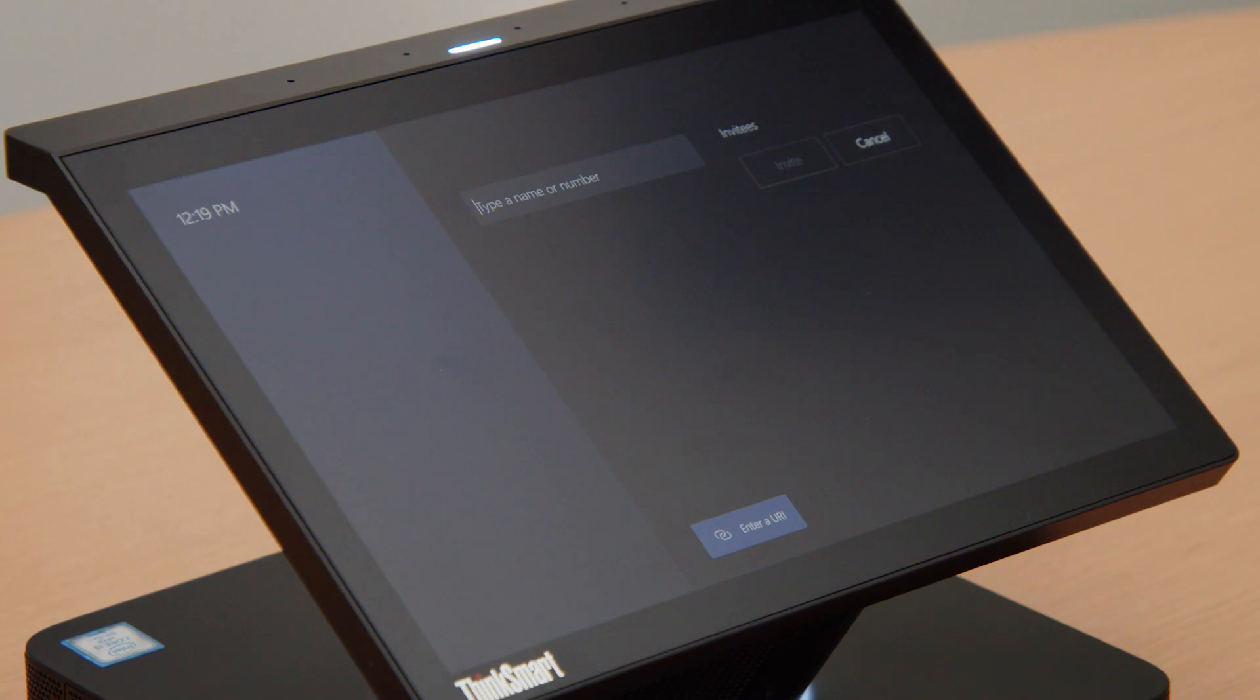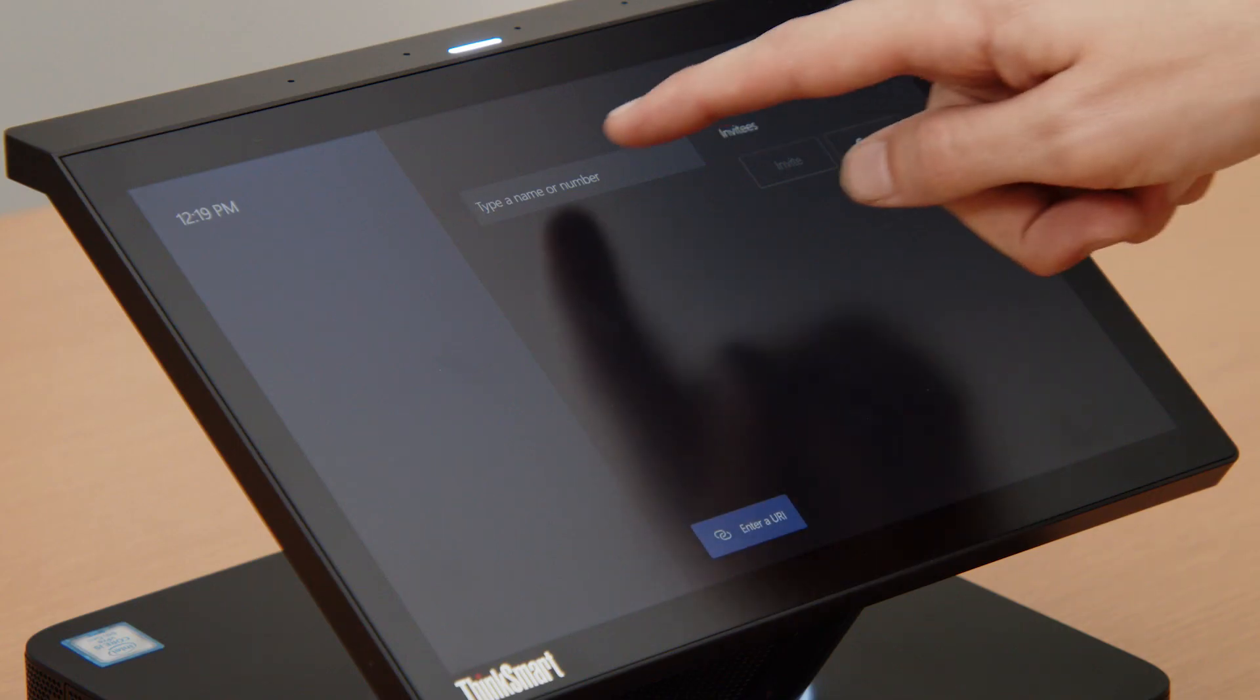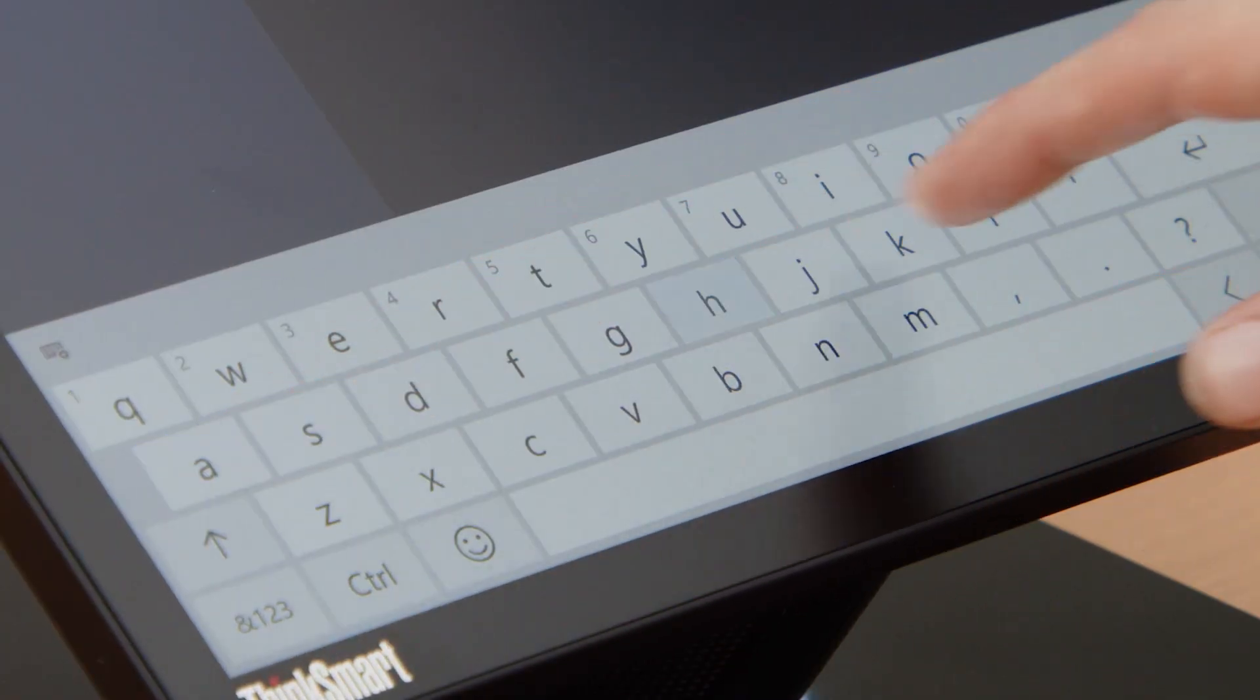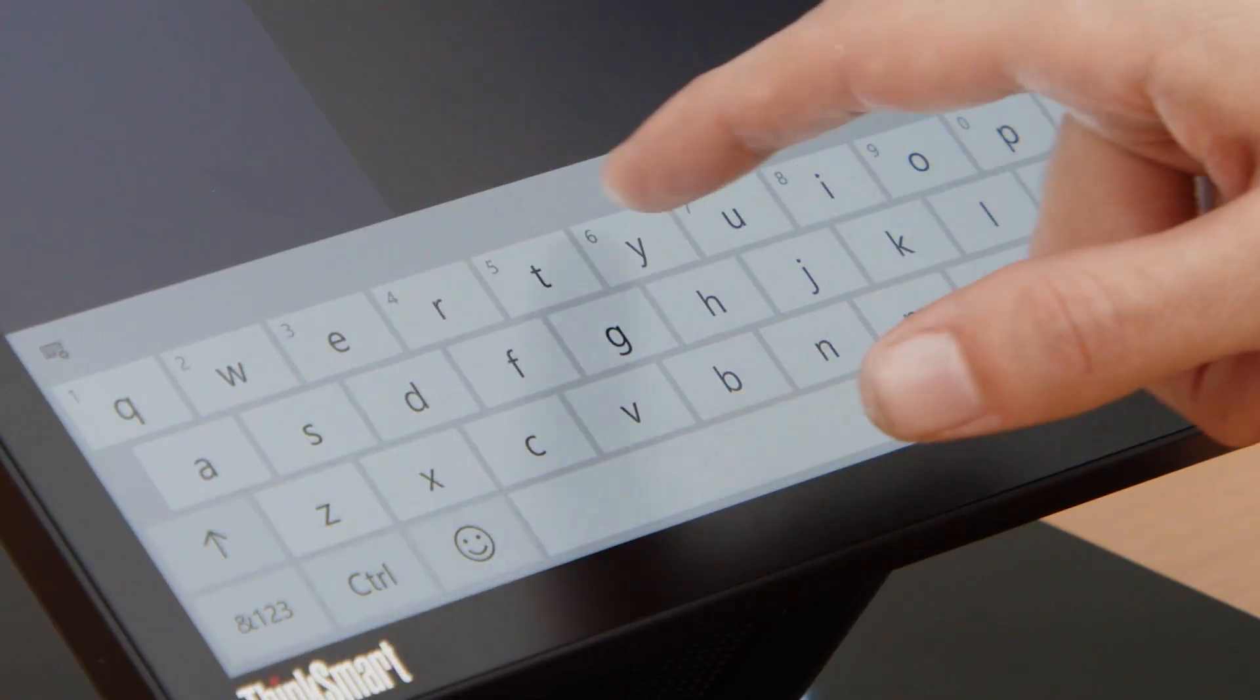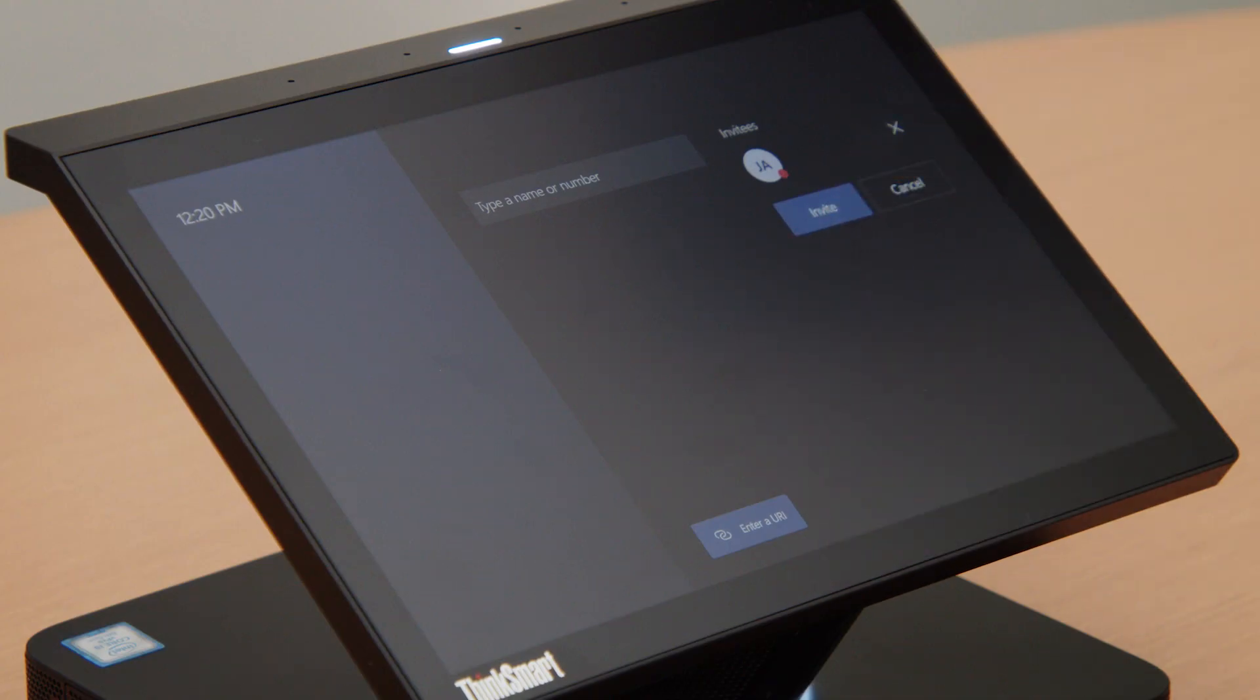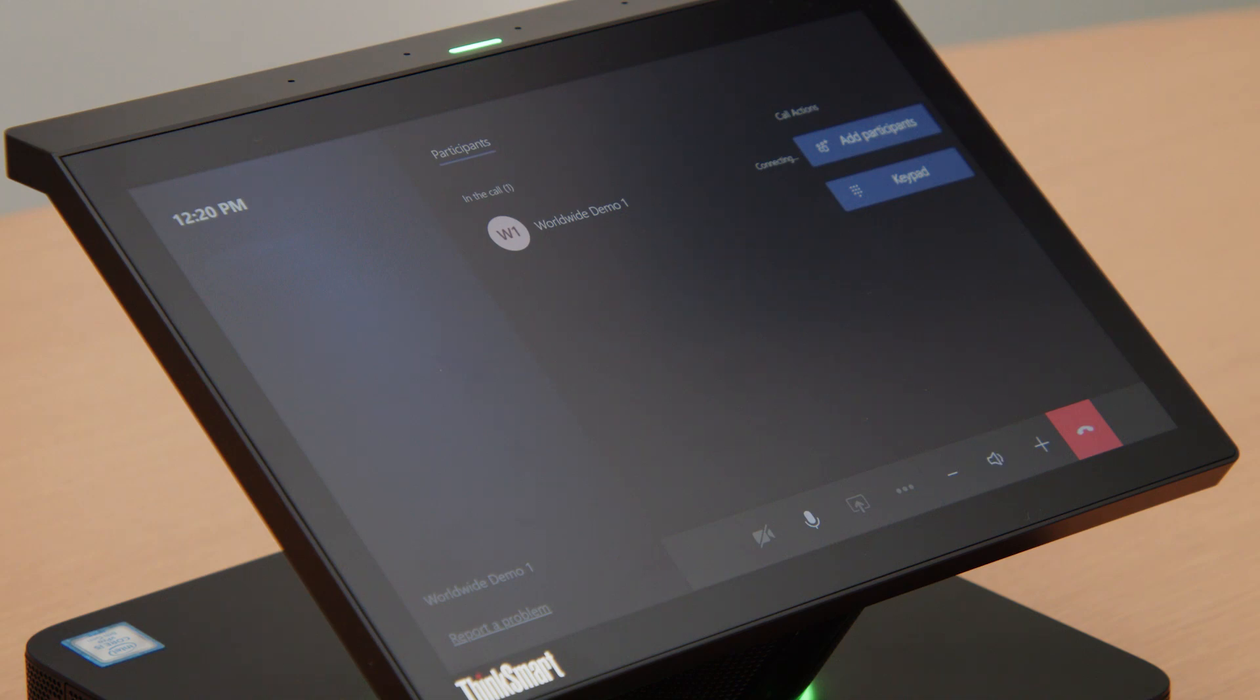Tapping the New Meeting icon takes you to a page where you can set up an ad hoc meeting. Type a name or phone number of anyone you plan to add to the meeting and press the Invite button to send them an invitation.